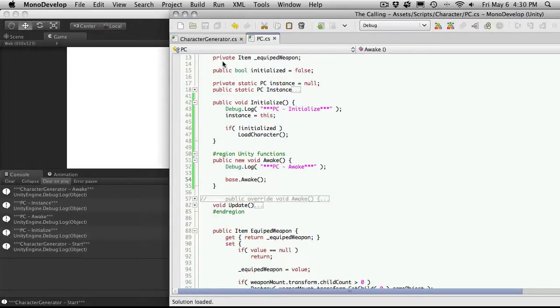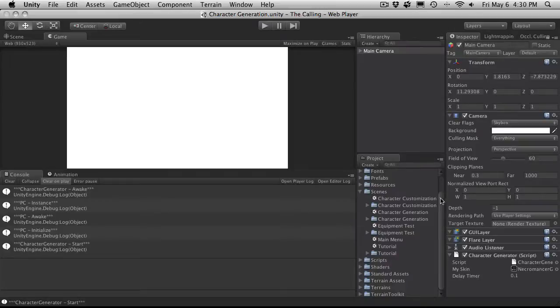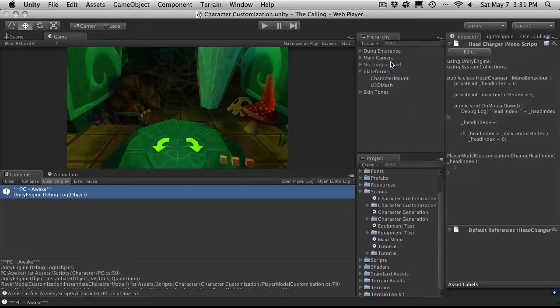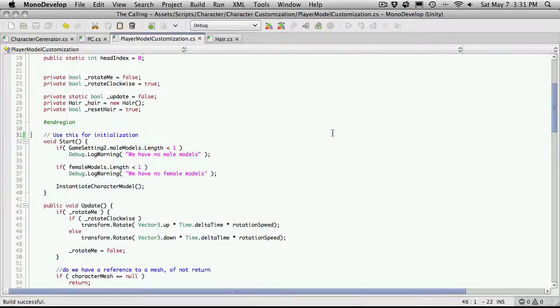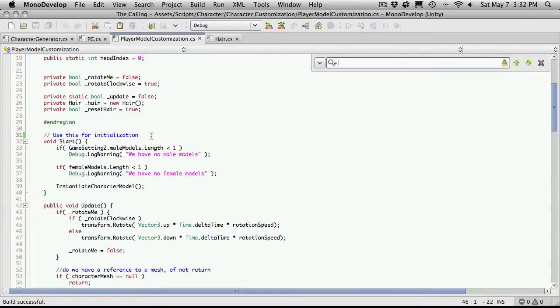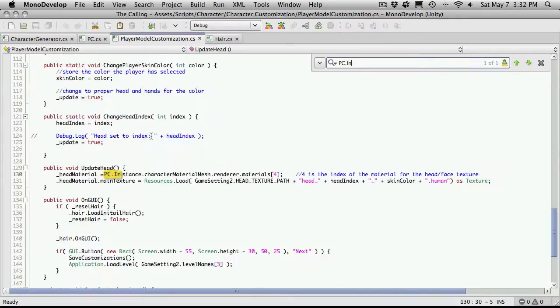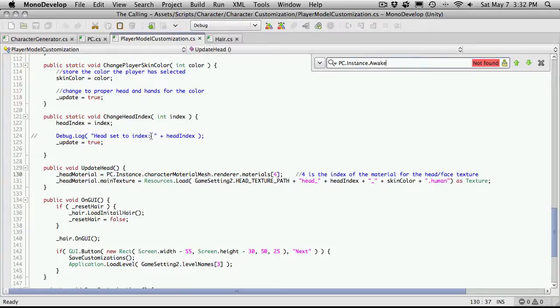So I'm going to go ahead and go through the other scripts. There's not that many there's only three. If we go on to the next scene which is the customization the script we'll want to take a look at here is our one that we have attached to our character which is the player model customization and actually there's probably a few scripts in here we might have to look at and we're going to want to look for is the pc.instance.awake. Make sure you spell it right. All thumbs today.